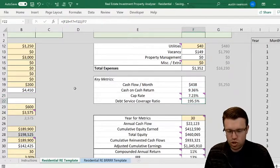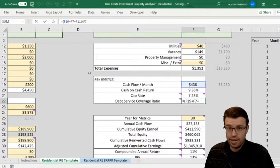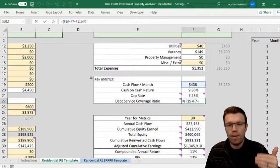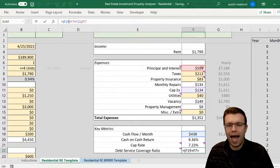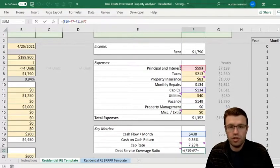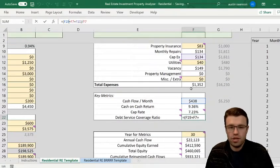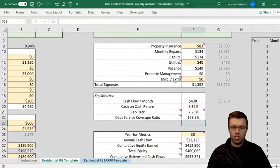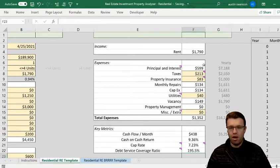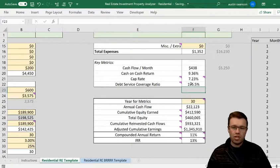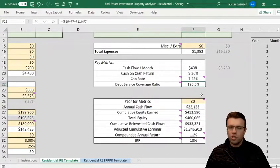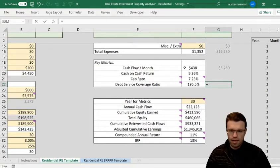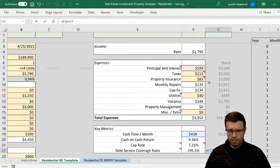Debt service coverage ratio (DSCR): you take your NOI — cash flow before paying your debt — and divide it by your debt payment, your principal and interest. This says I'm pulling in twice as much as I need to pay off the principal and interest. Banks look at this more for commercial properties, but it's good to know. If I take my rent and add back my principal and interest since I haven't paid the mortgage yet, I'm pulling in almost $1,200 — which is about double my $600 monthly payment.